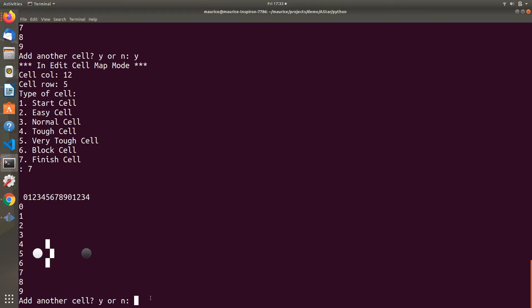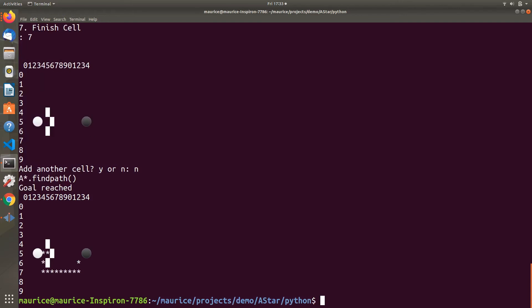To get out of edit mode and run the algorithm, I click no. Then the algorithm runs and plots the path it found on our grid.